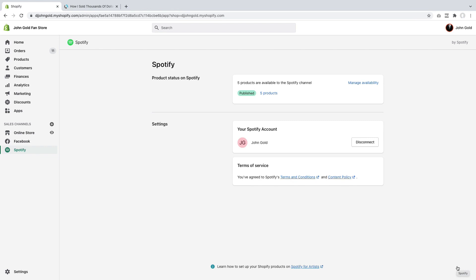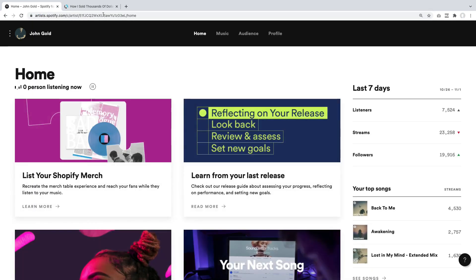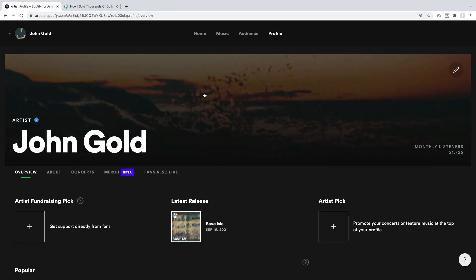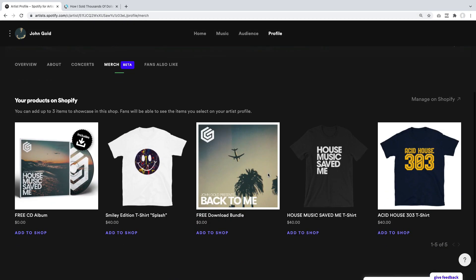Now automatically Shopify synchronized the products I have with my Spotify profile. Let me go back to Spotify for Artists and the profile page. Under Merge, you now see all these merch items show up. This does not mean yet that they're showing up on our Spotify page — in order for them to show up on the Spotify page, we have to add them to the shop. The limitation right now is that you can only pick up to three items, which begs the question: what is best to offer?